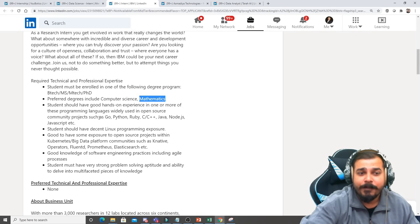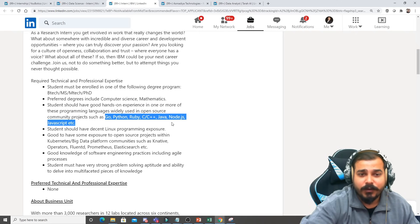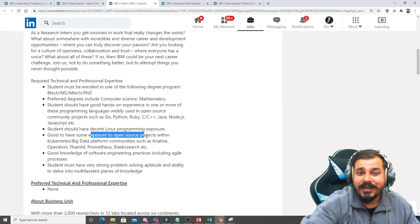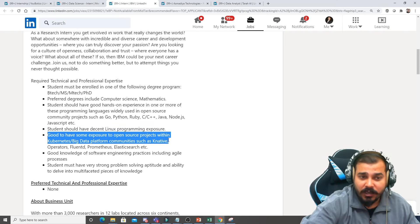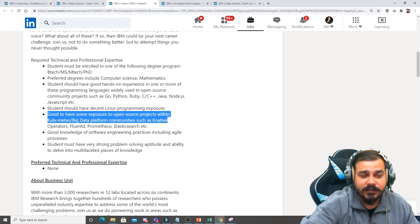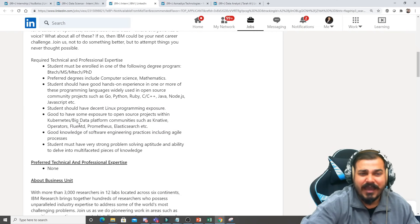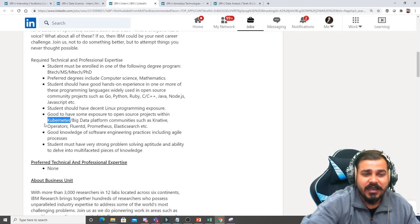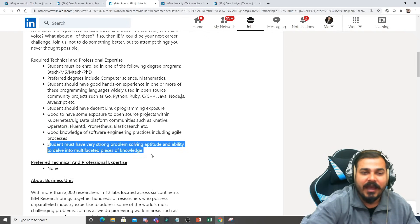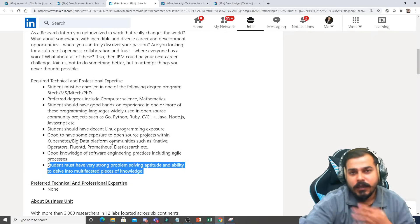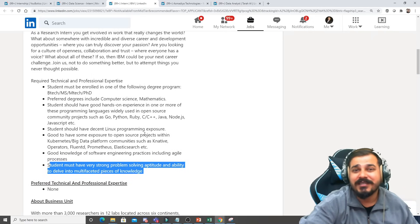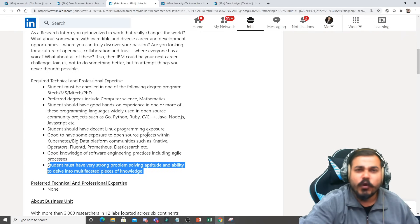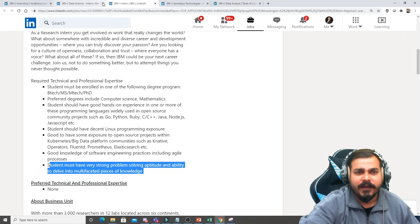You should be familiar with either of these programming languages. Decent Linux programming exposure is also required. Good to have open source projects like Kubernetes, that is obviously there. Anyone finding Kubernetes is more than sufficient I guess. Good knowledge of software engineering practices including agile process and these things. Remember guys, whatever things they are mentioning in this particular job profile, it is not necessary that you need to have each and everything. If you don't have some of the things it is fine.